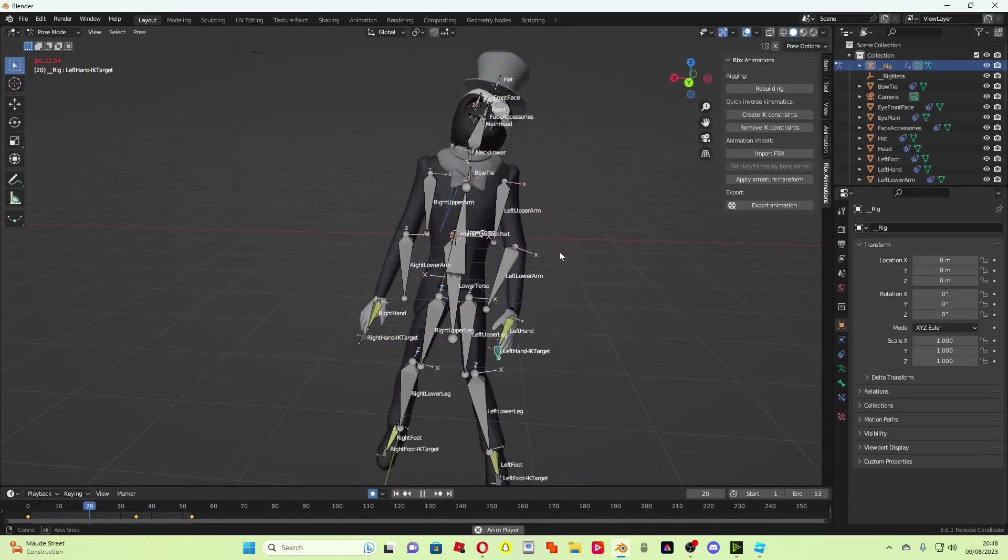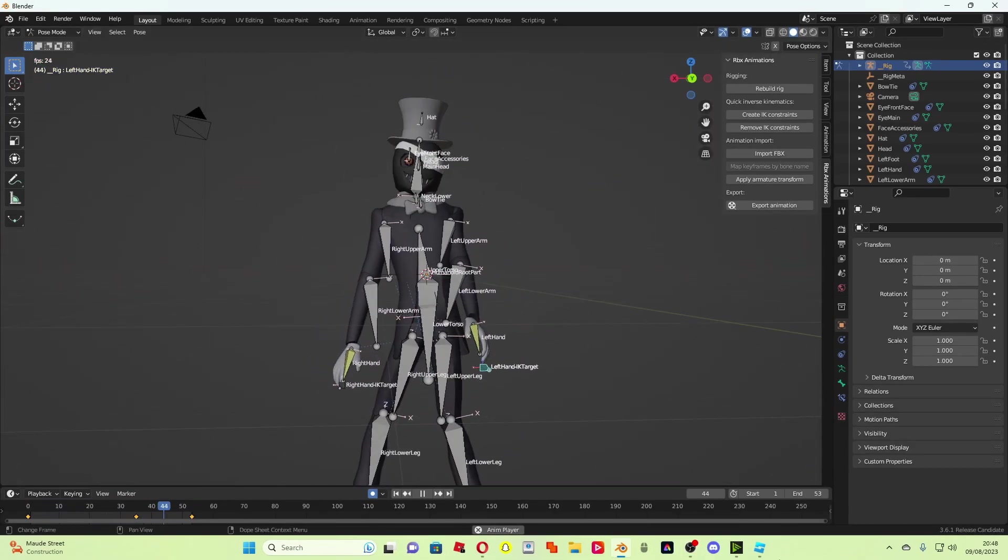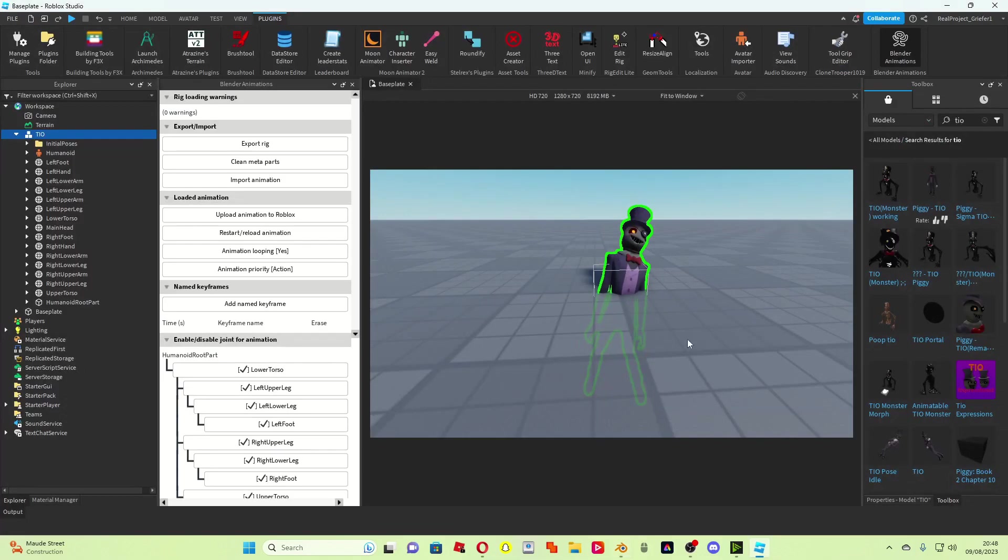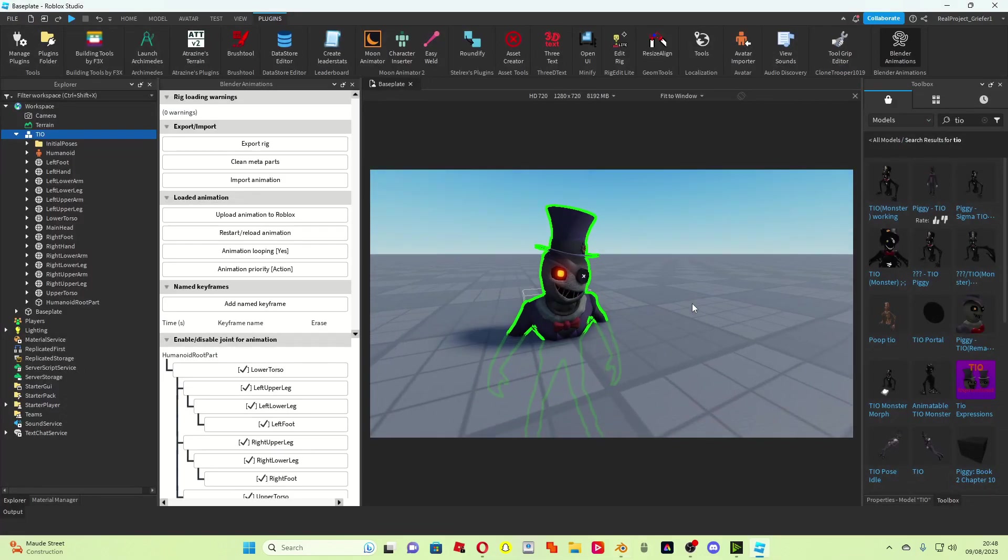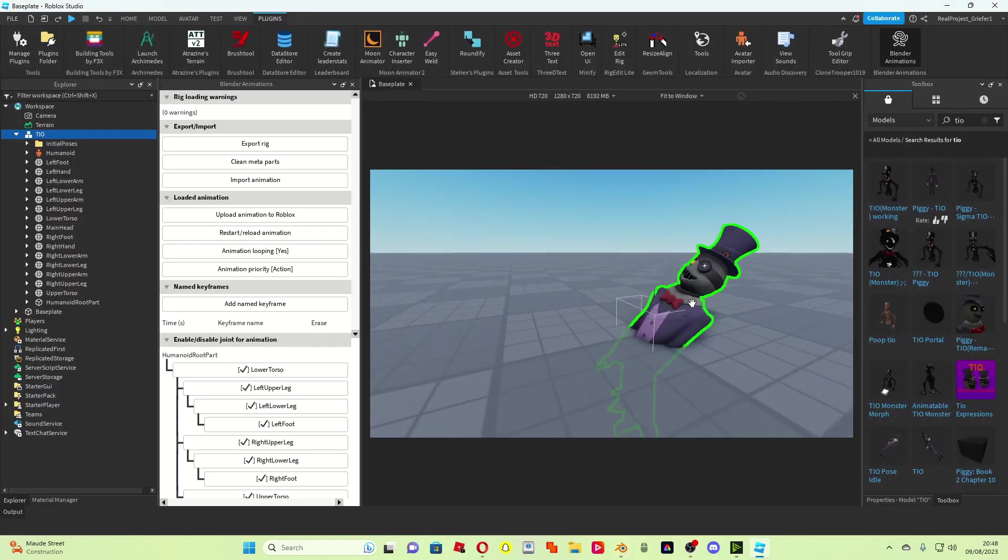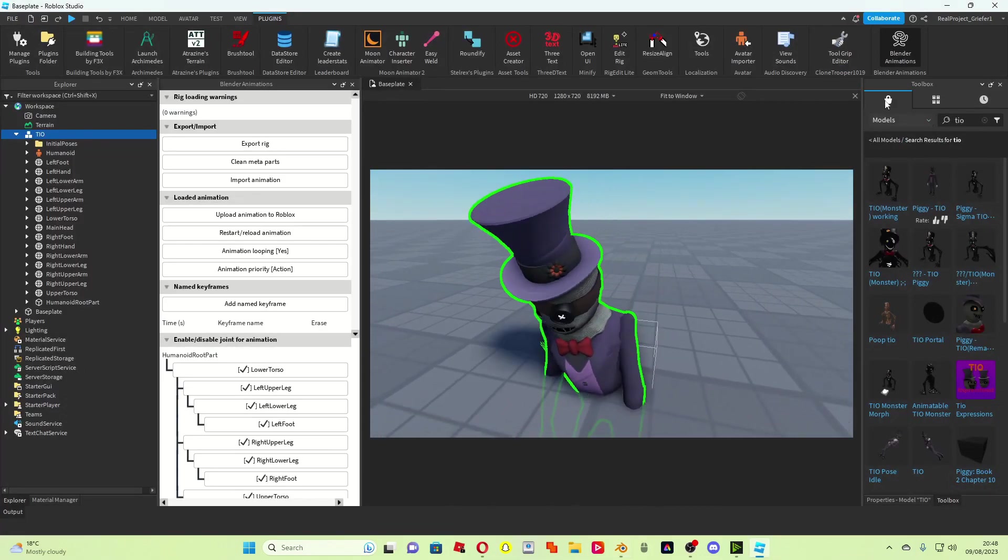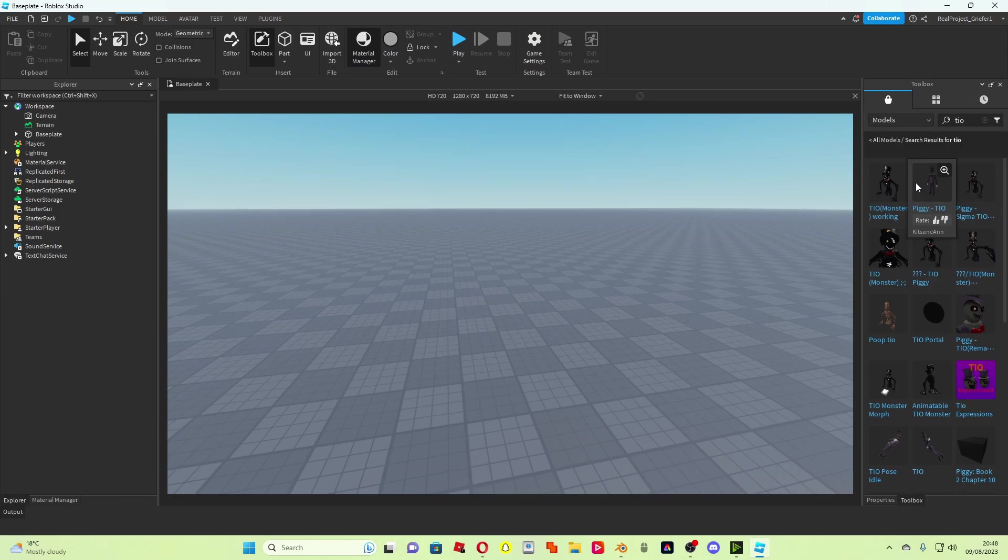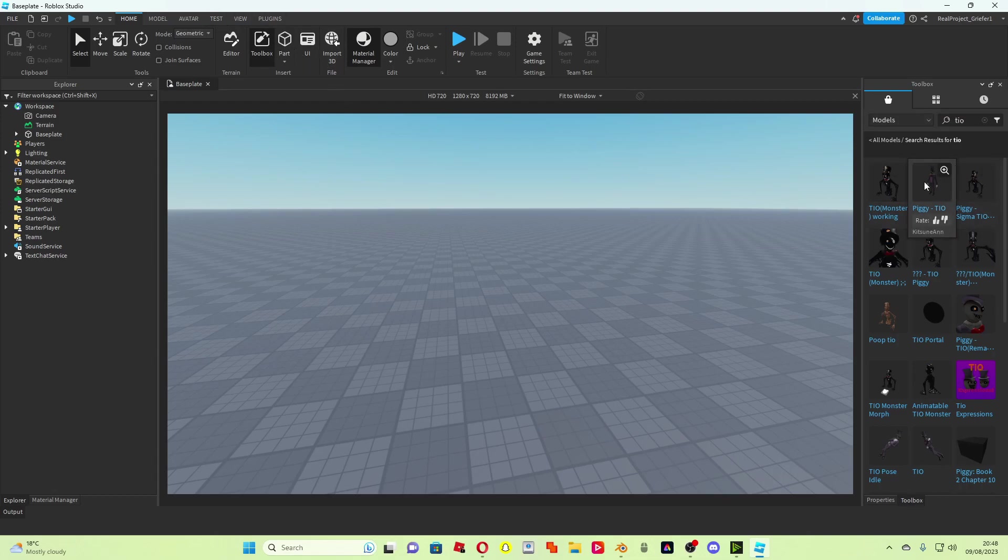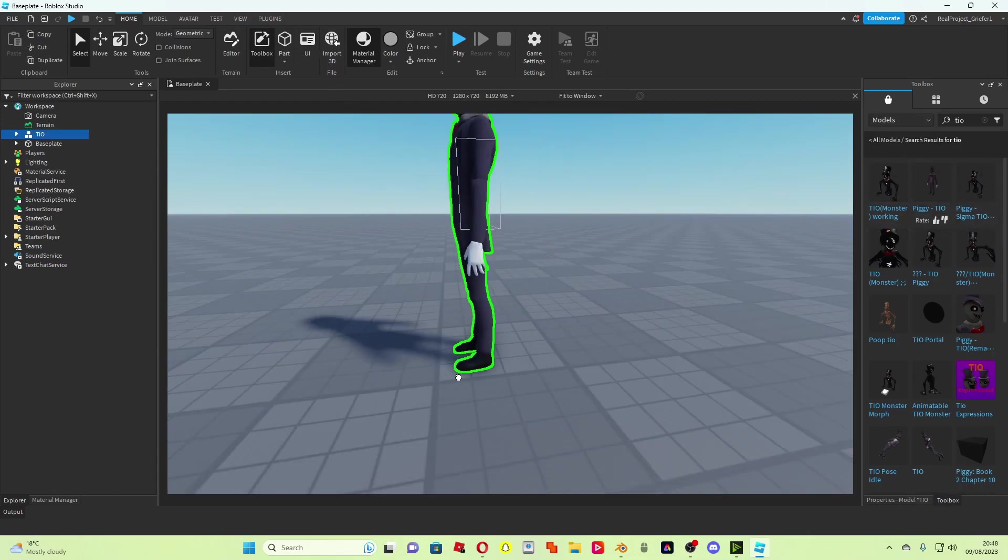You can see this animation that I made in Blender here and then how I've imported it into Roblox Studio. What you want to do first is find the Tio model in Roblox Studio, so if you open the toolbox, which is right here, and then you type in Tio, you open this rig.